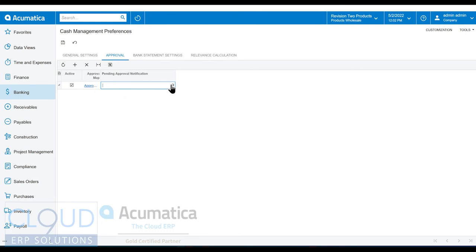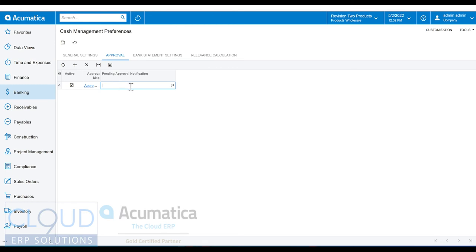Additionally, there's approval notification. We'll take a look at this in a second. But essentially, this is the notification you want to send out to users when an approval is required. You may put some additional information in there. Let me hit the save button here.